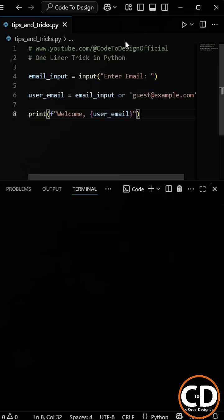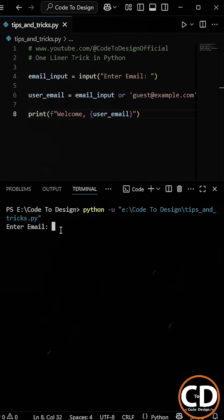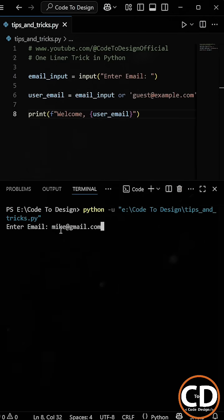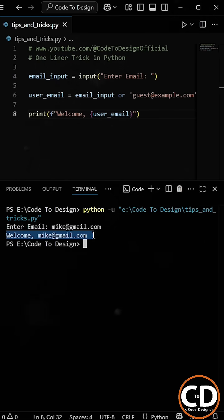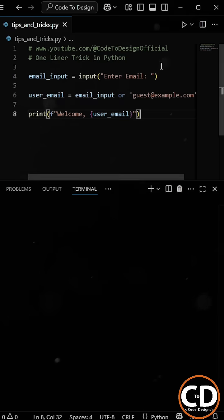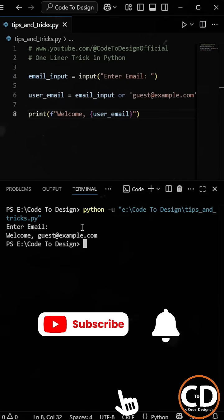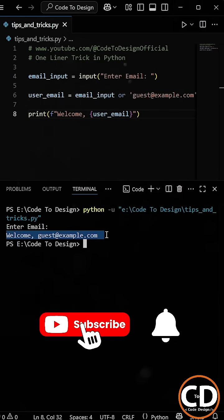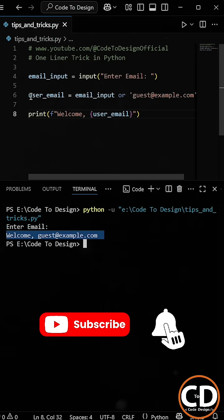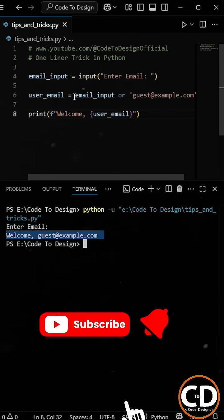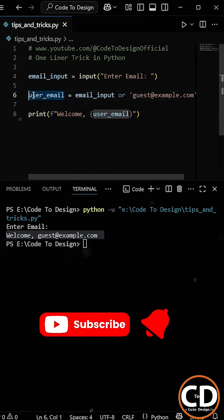So now, if we run the program and enter an email address, it prints what we typed. And if we leave it blank, it prints the default email. This is a really clean and efficient way to handle optional input in Python.